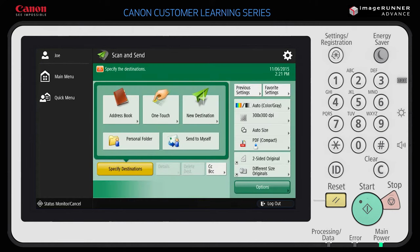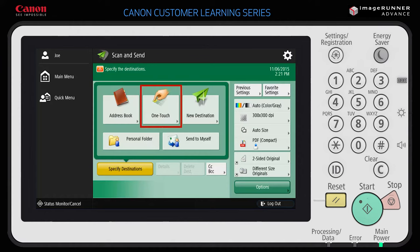There are several ways to specify the send destinations. For example, you can use the address book to send to stored destinations, one-touch buttons to send documents to frequently used destinations and group destinations, and the new destinations feature to add destinations that are not previously stored on the device.